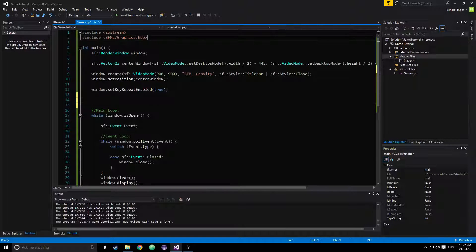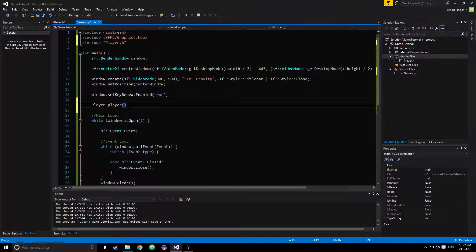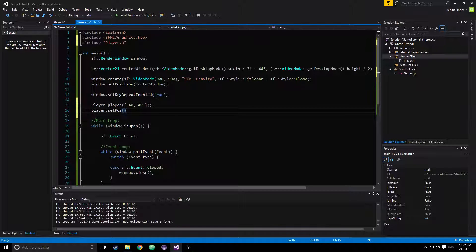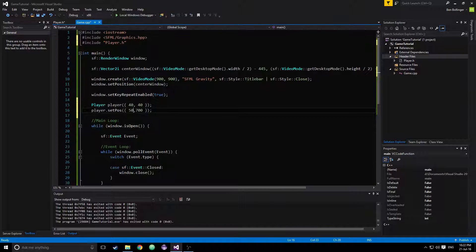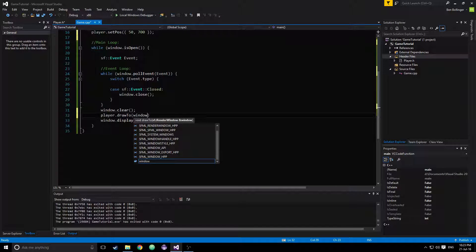We have to include our player class, so pound include player. Then we'll say player player. We'll make him about 40 by 40, and then we'll say player.setPosition to about 50 by 700. And then lastly, we'll just say player.draw2 our window.